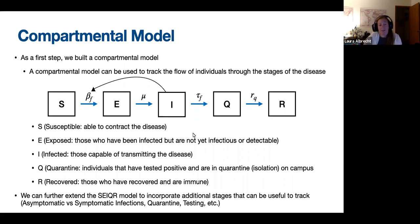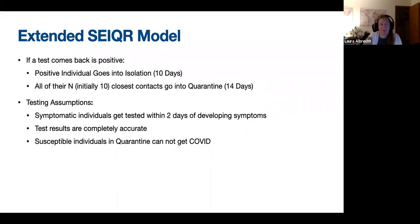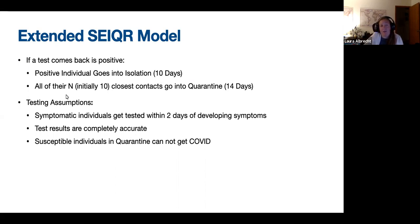We can further extend this model to incorporate additional stages that are useful to track, such as asymptomatic versus symptomatic infections, quarantining close contacts, and testing. If a test comes back positive, that positive individual will go into isolation for 10 days, and all of that person's N — which we'll initially call 10 — closest contacts will go into quarantine.